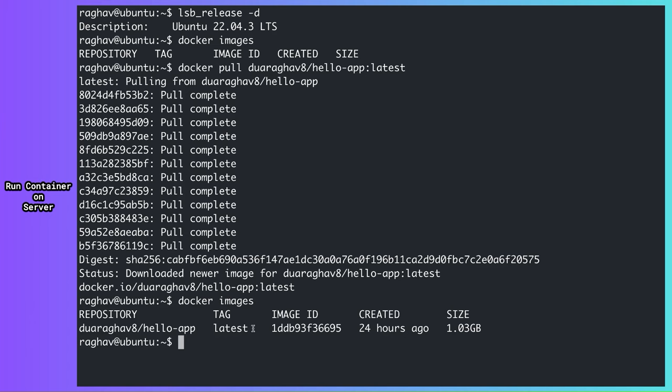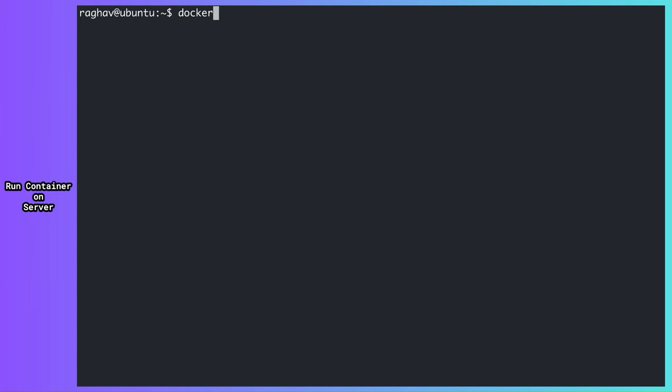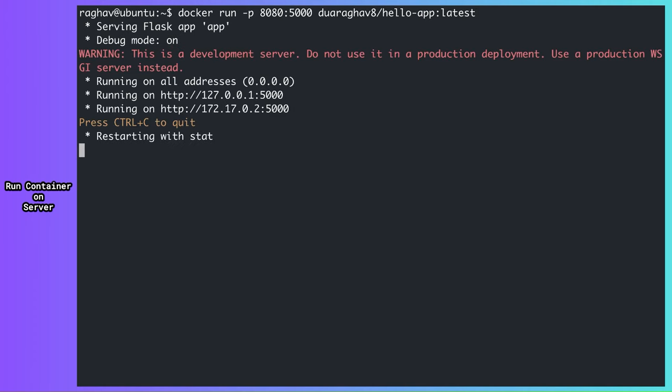To run a container from an image, we use the docker run command. Recall that our application binds to TCP port 5000 to serve requests. But by default, when you run a container, docker doesn't expose any open ports outside the container. You need to use -p option to map a container port to a port on the host machine. So with this command, I'll run my container and whatever is running on TCP port 5000 inside the container will also be exposed to TCP port 8080 on the Ubuntu server. I can now see some output from my flask app. This means my container is running.